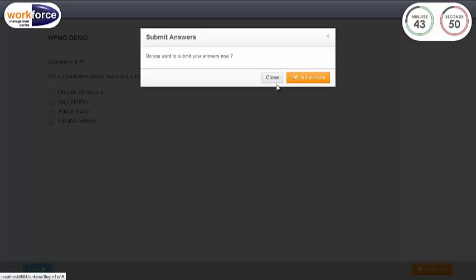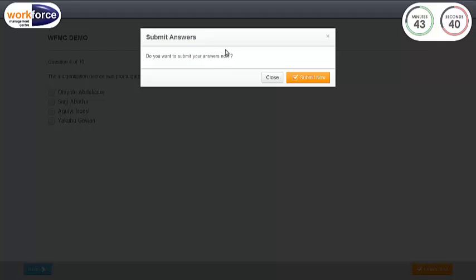Also note that if you run out of time while taking this test, you will be logged out and your test will be automatically submitted.